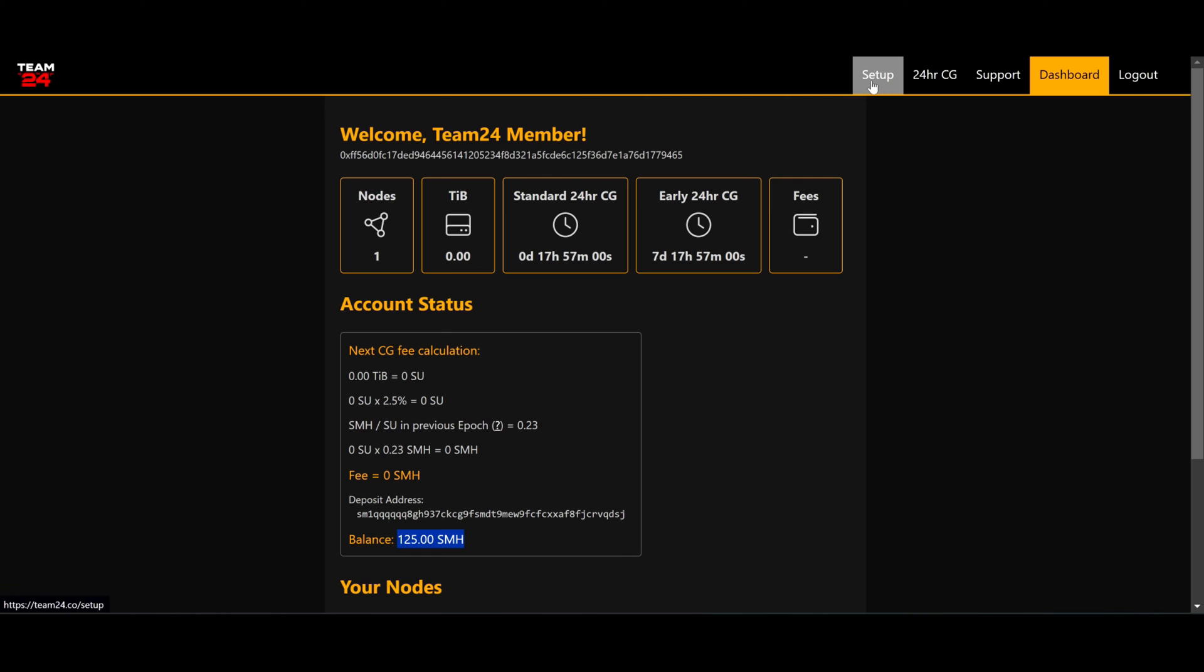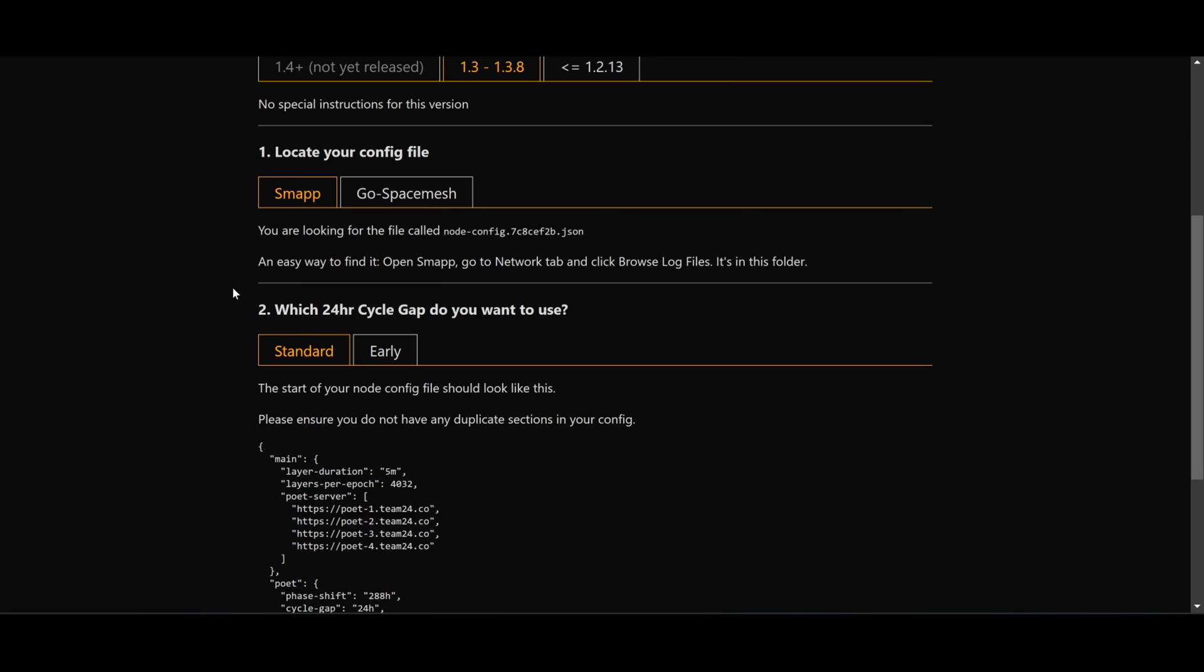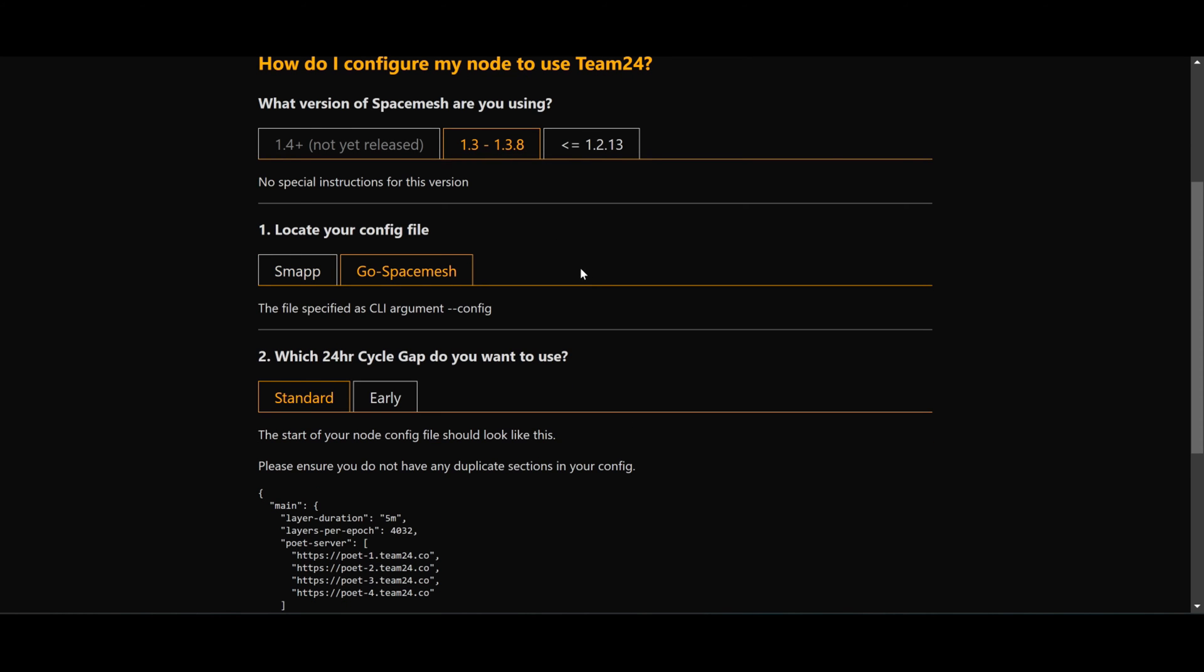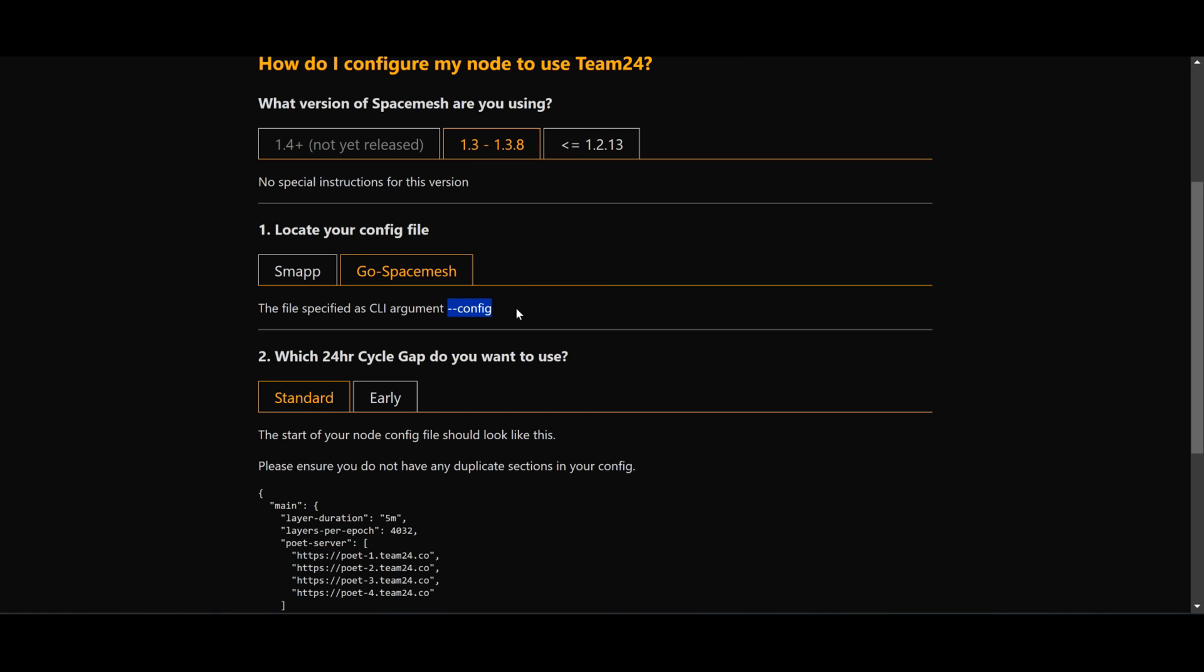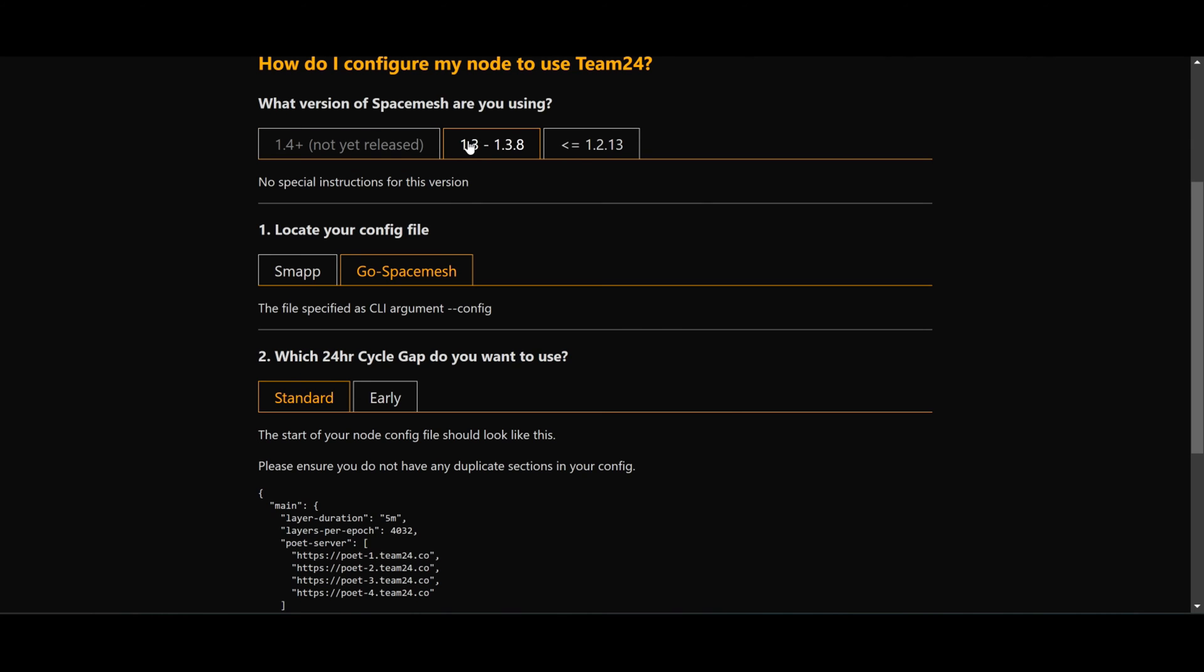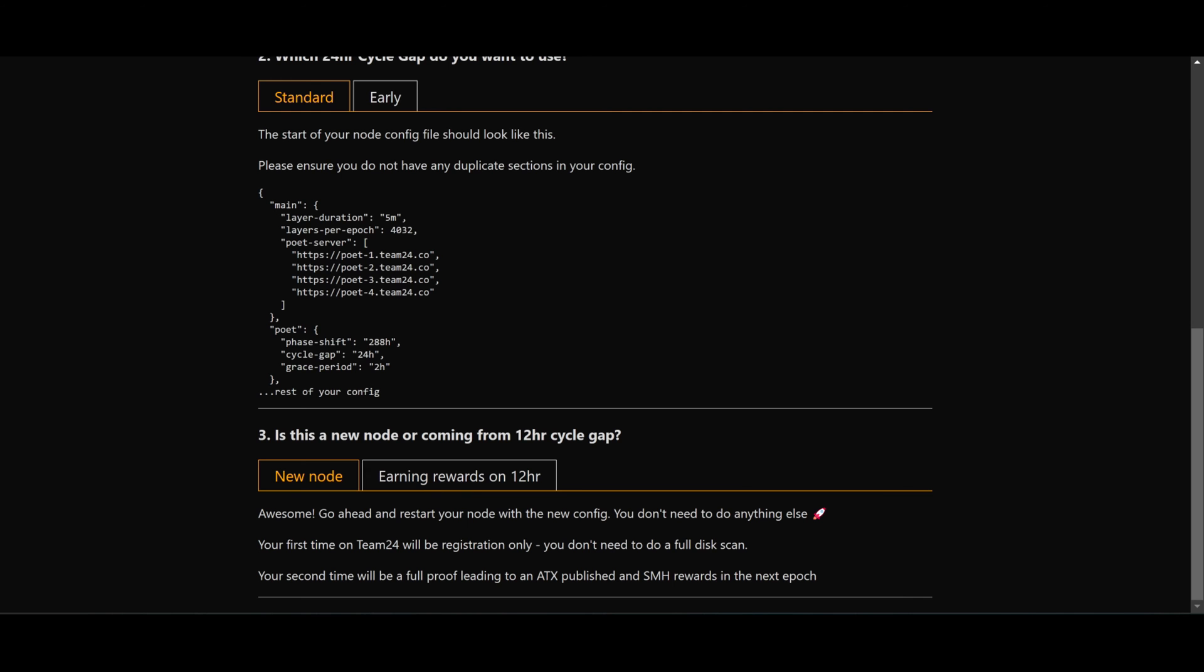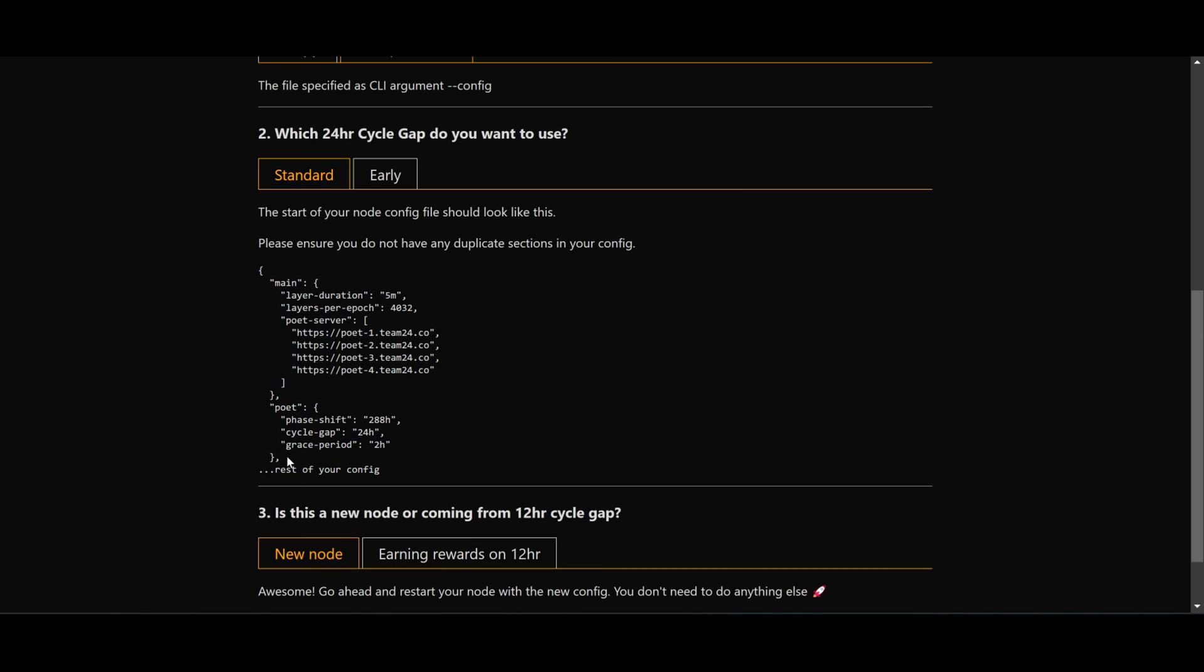If we go to the setup page you have lots of information, it's pretty straightforward. So I'm using go-spacemesh and we're going to need to edit config mainnet, or whatever name you call it. I'm also on the most recent version, not this one yet, we're still waiting to see what's going on. At the moment 1.3.8, and this is for the standard poet.